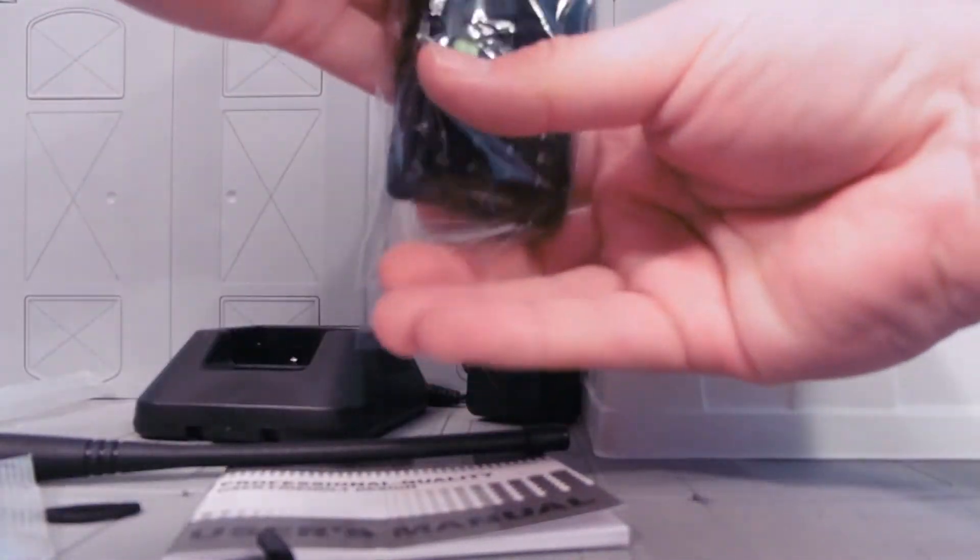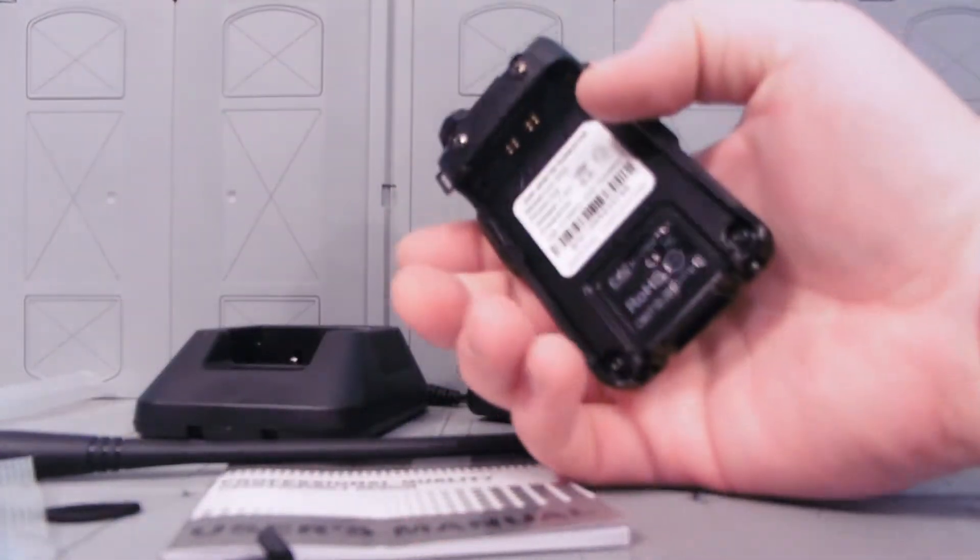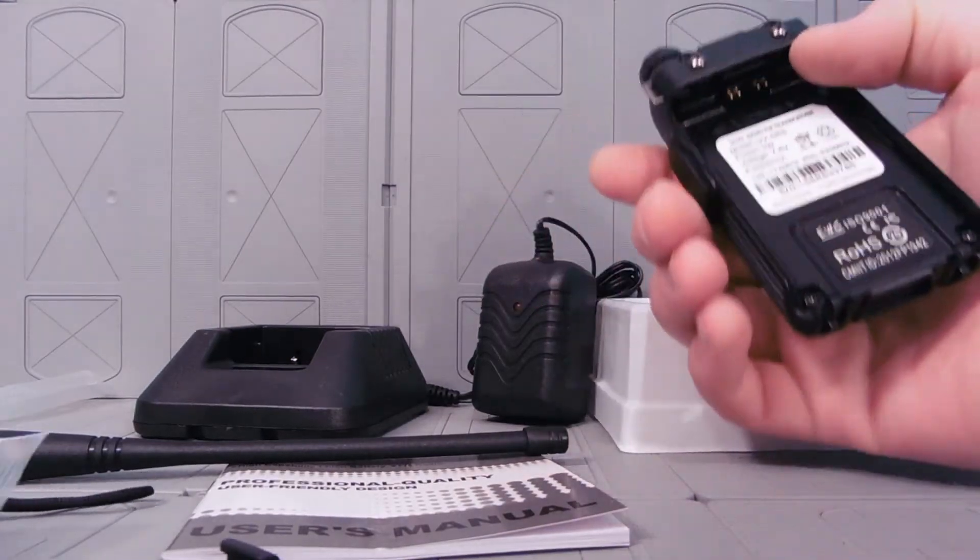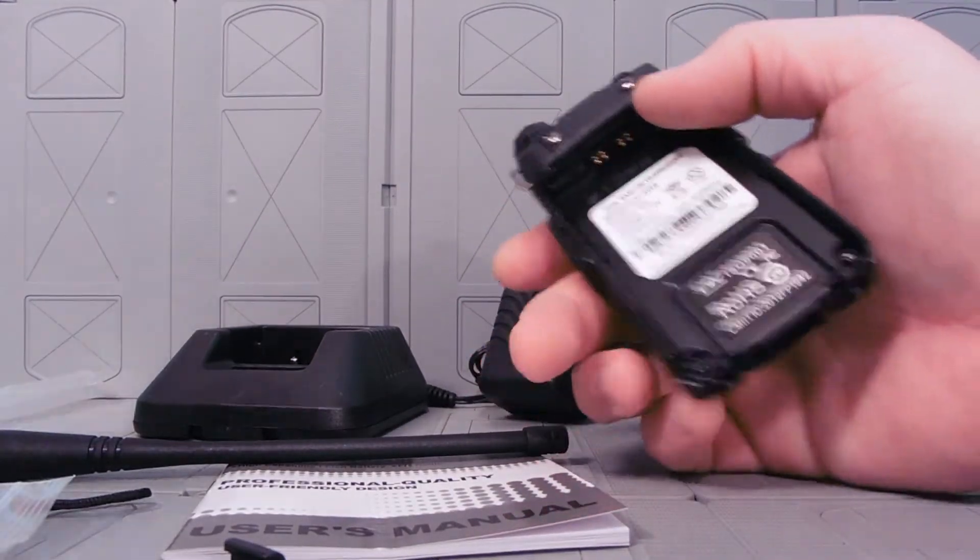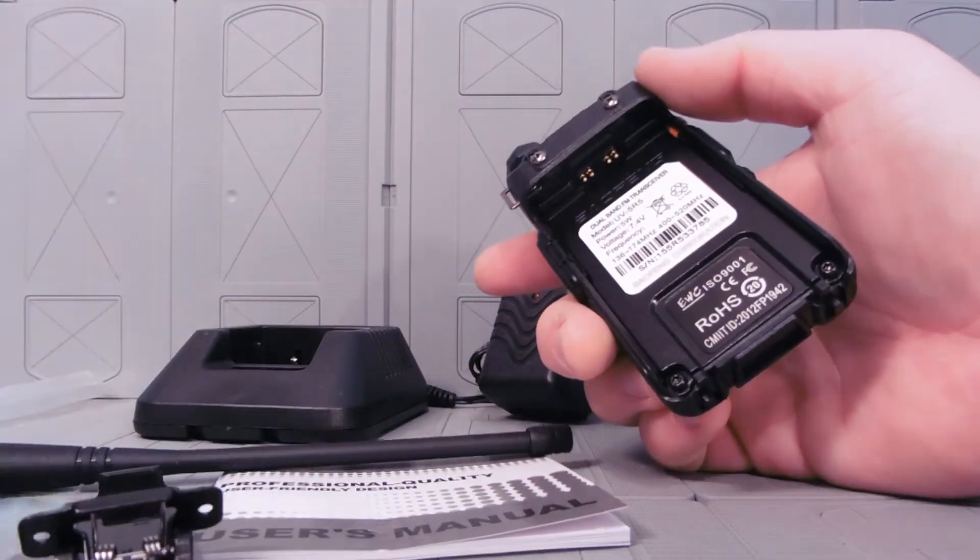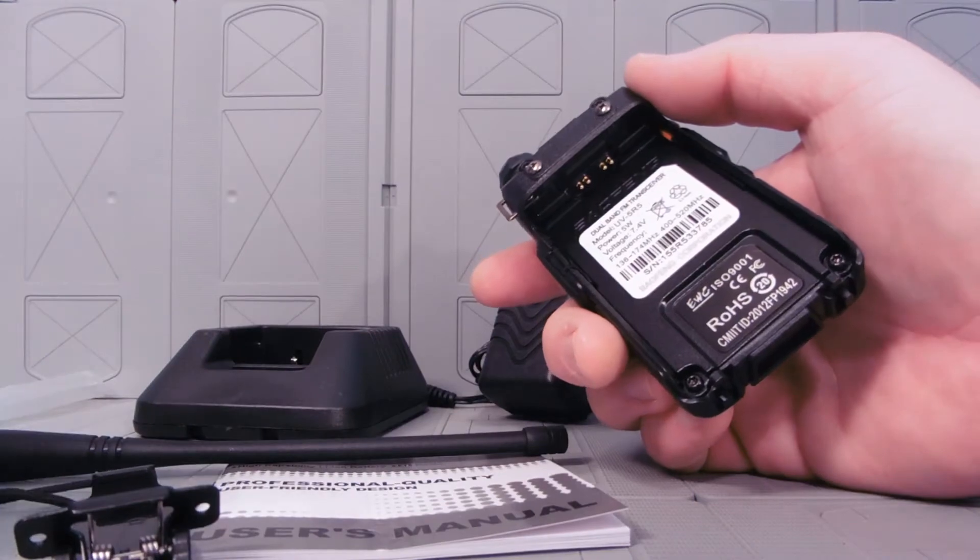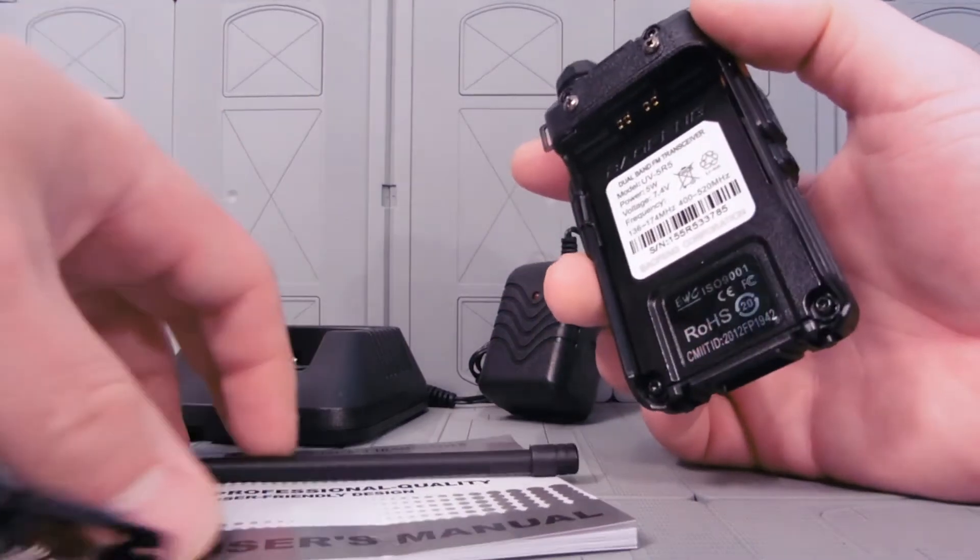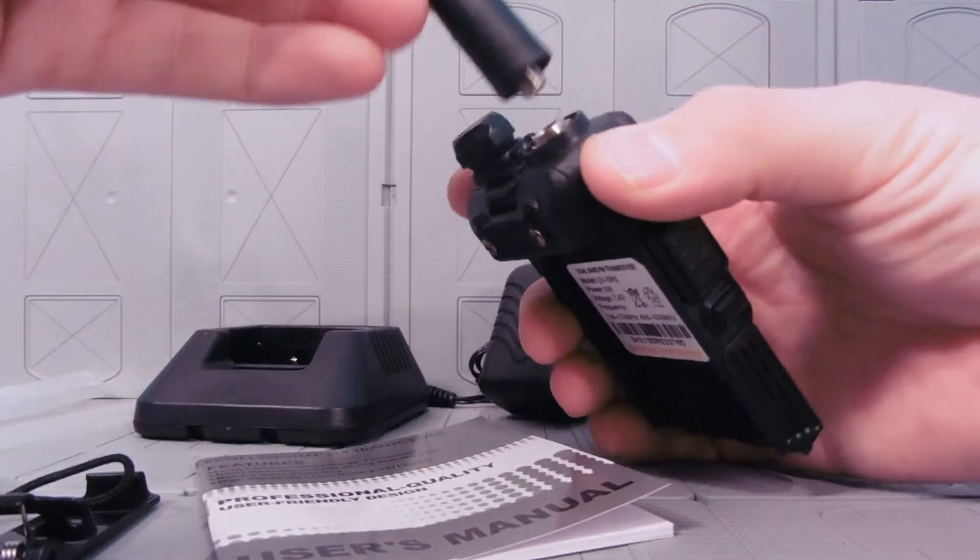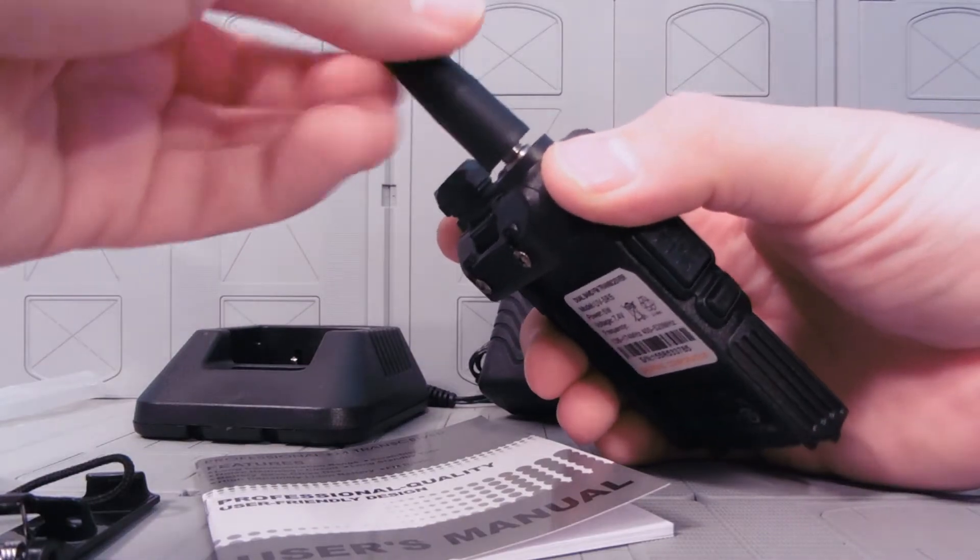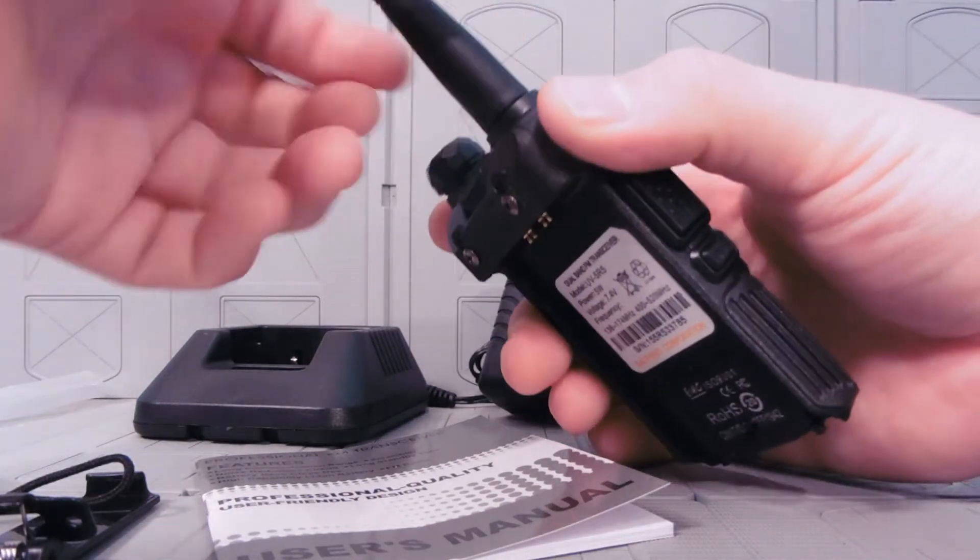Actual ham radio. Looks pretty complicated compared to the other radios I've used. Looks like our antenna screws on right there.